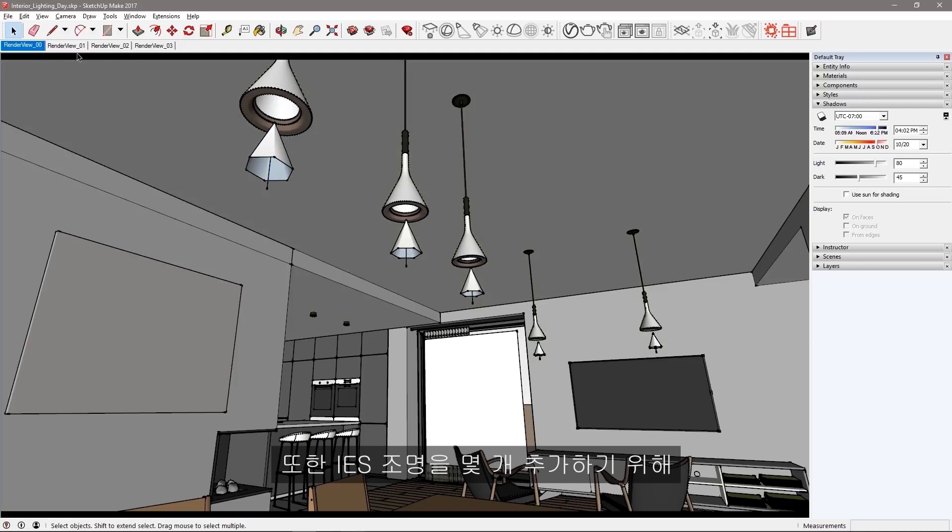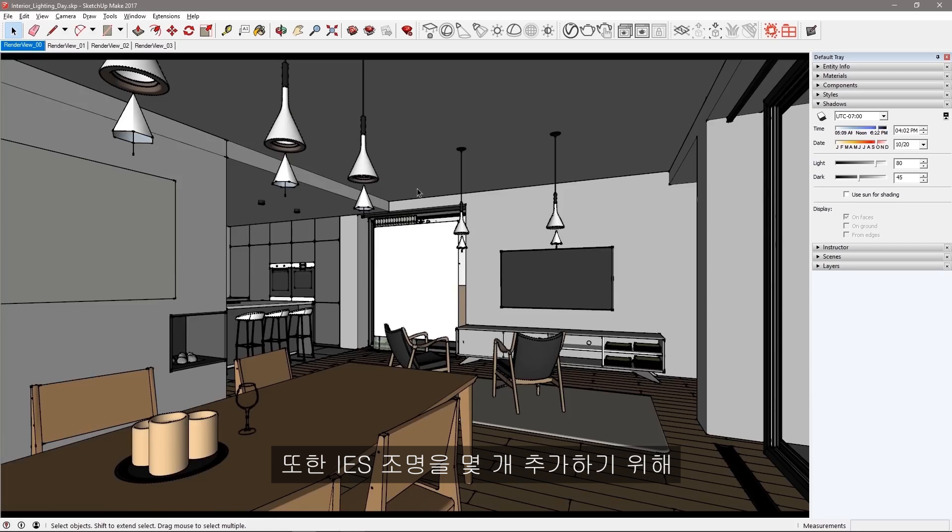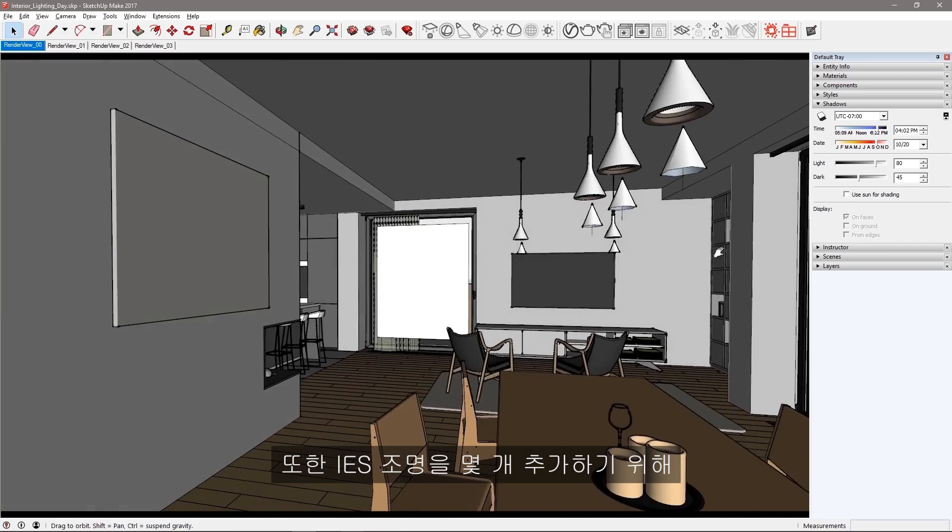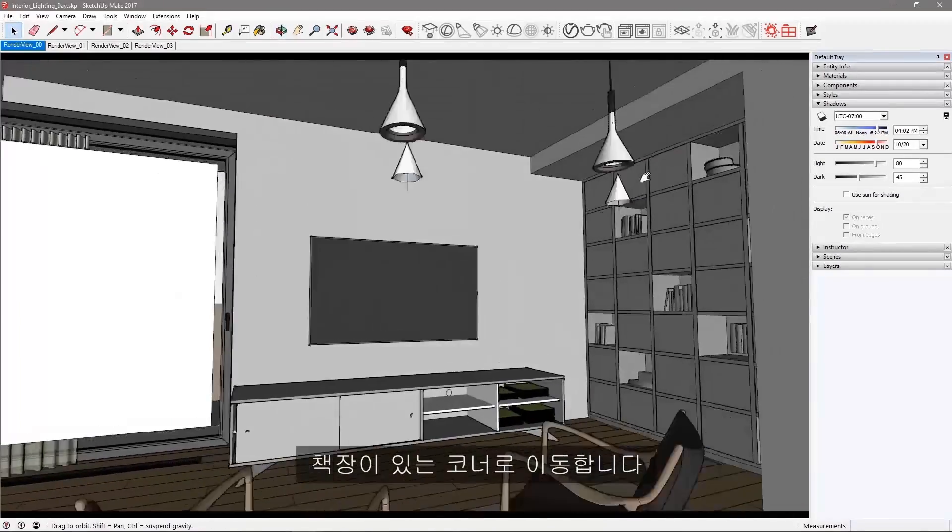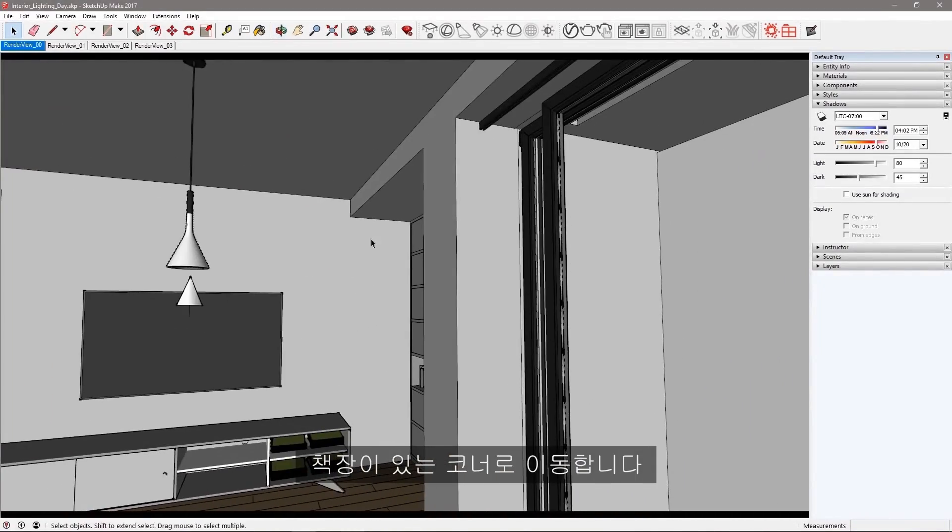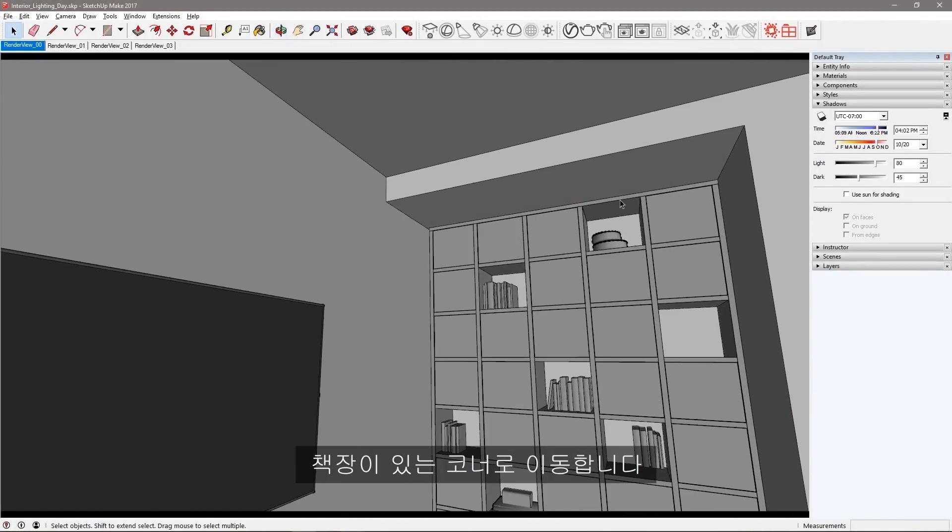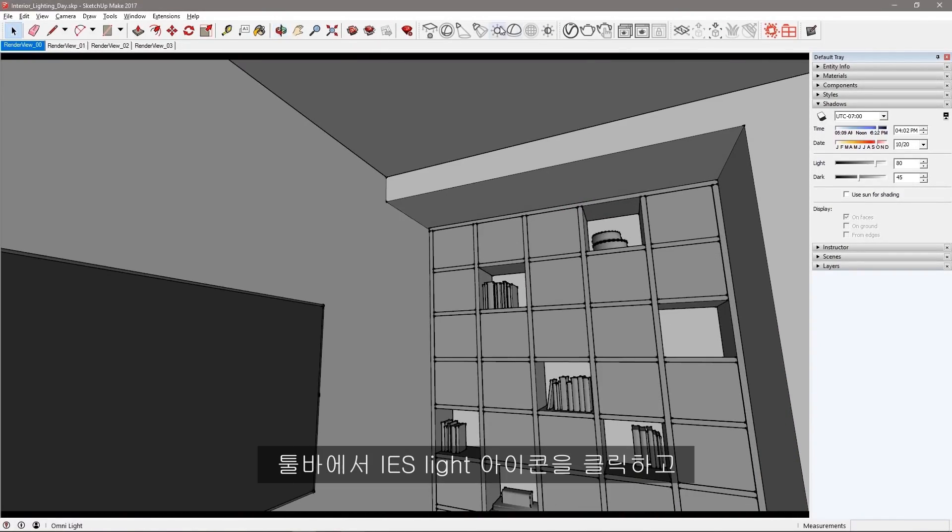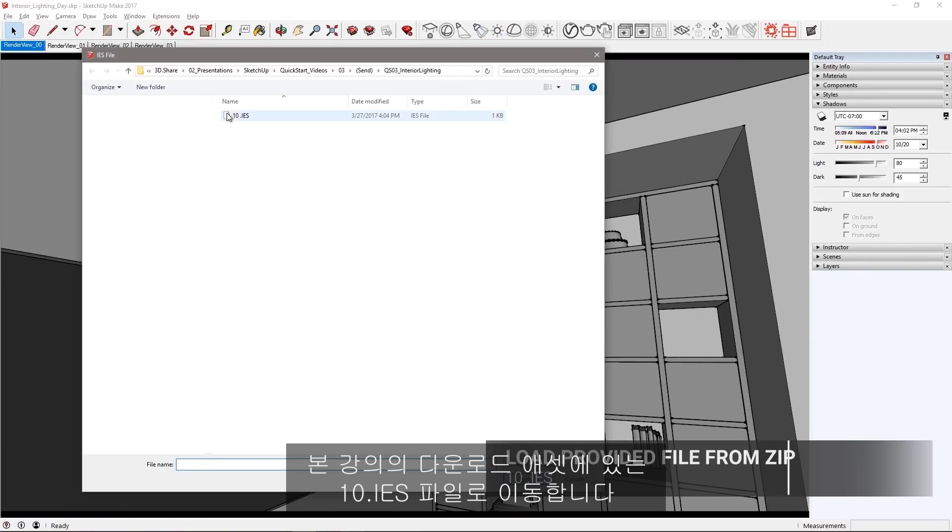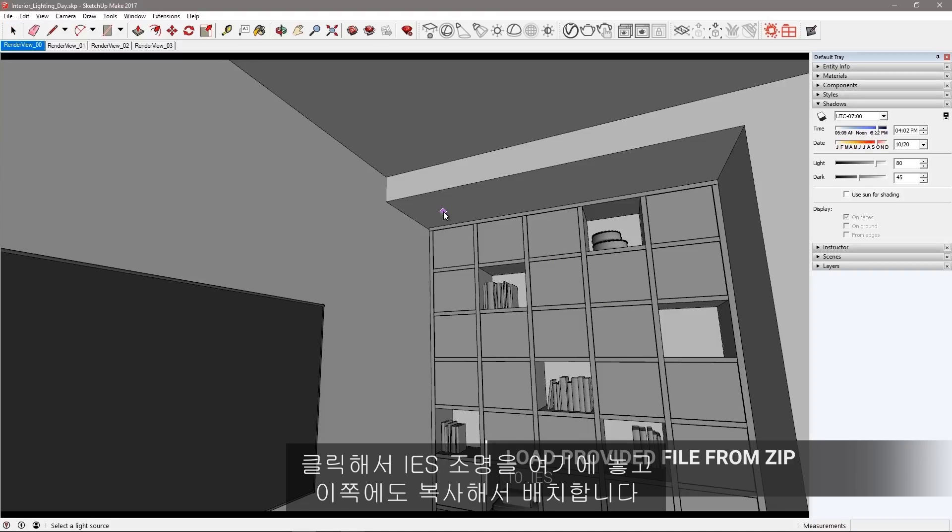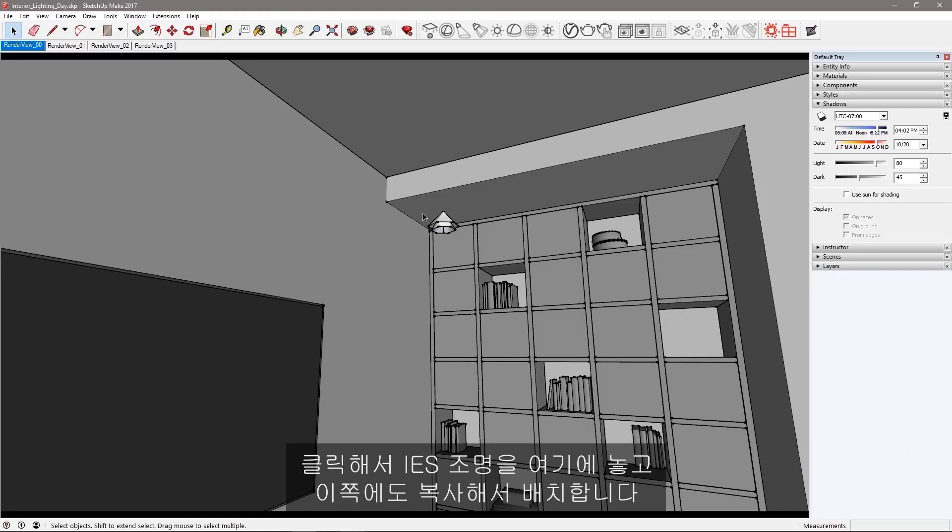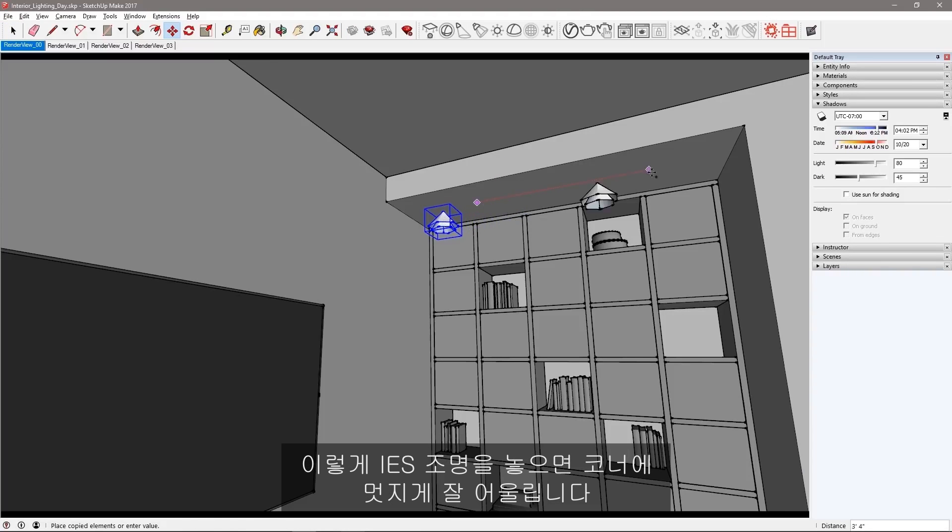I also want to add a couple of IES lights to the room. Navigate to this corner where the bookshelf lives. Click the IES light icon in the toolbar and navigate to the 10.ies file in the downloaded assets for this tutorial. Click to place the IES light here and then make a copy of it for this side as well. These IES lights will give us a really nice look in this corner.